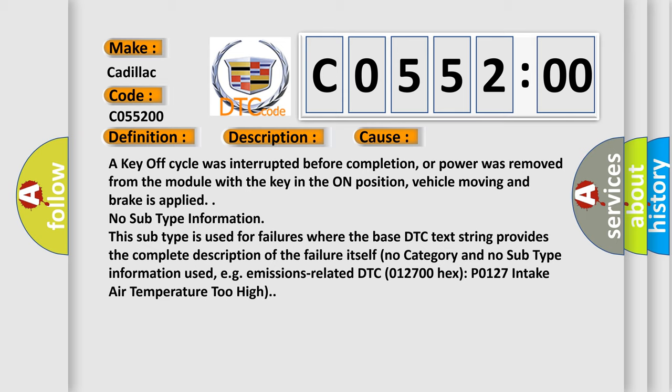No subtype information. This subtype is used for failures where the base DTC text string provides the complete description of the failure itself. No category and no subtype information used, e.g. emissions-related DTC 012700 hex P0127 intake air temperature too high.